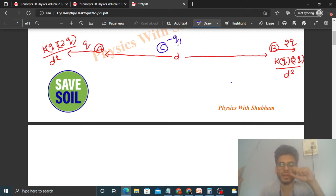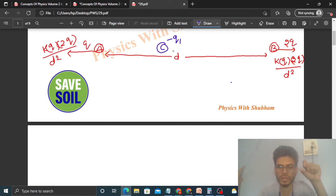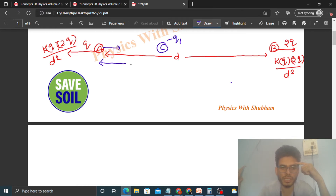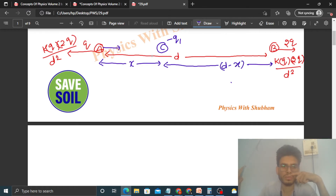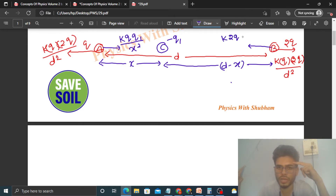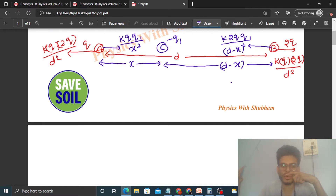The charge on particle C is negative because if C has a negative charge, then the force on particles A and B due to C will be directed inward — particle C will attract particles A and B. Now assume the distance of particle C from particle A is x, so the distance between C and B will be (d − x). The force on particle A due to particle C will be k·q·q1 divided by x², and the force on particle B due to particle C will be k·2q·q1 divided by (d − x)².